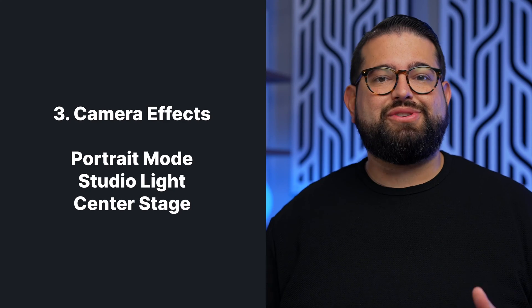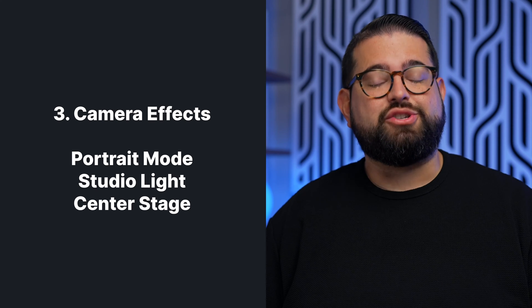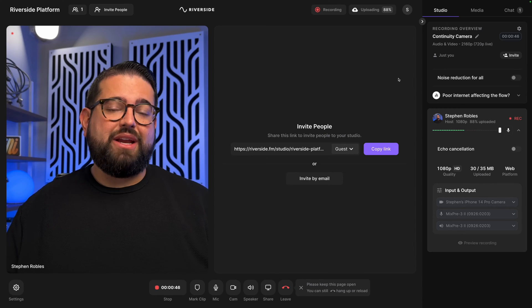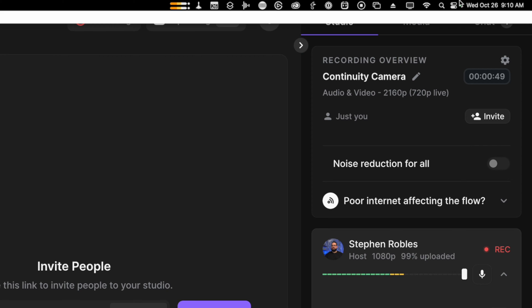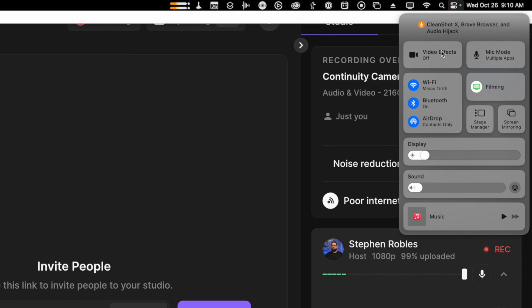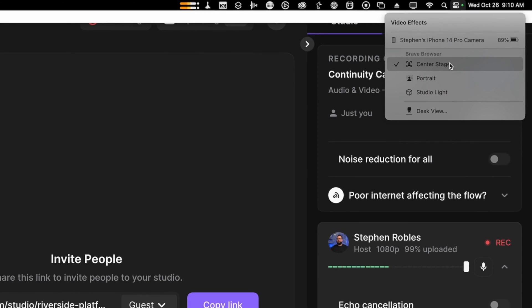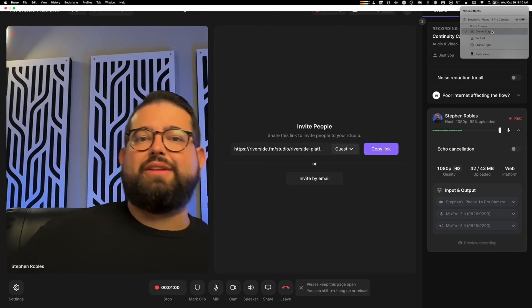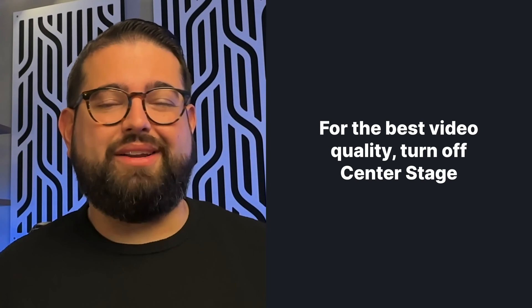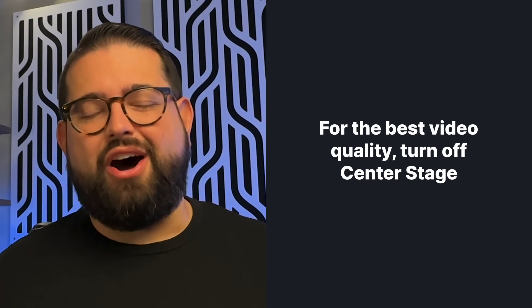Number three, Continuity Camera allows you to use effects right there on your Mac in Control Center. To access the video effects, go up to the Control Center on your Mac, click Control Center, then click Video Effects. Choosing Center Stage will let the iPhone follow you as you move around the frame and do its best to keep you centered. It will lower the quality a little bit because it uses the ultra-wide camera instead of the main camera, so if you want the best video quality, I would turn off Center Stage.